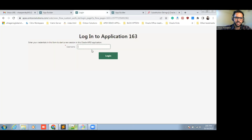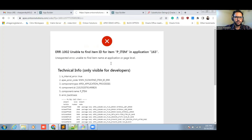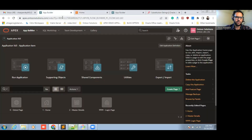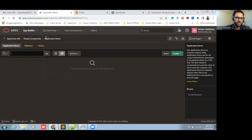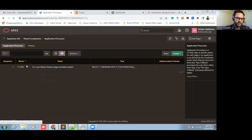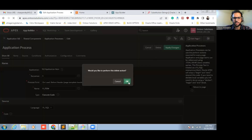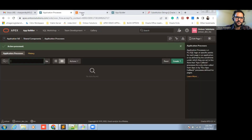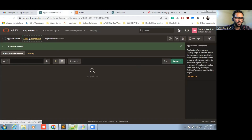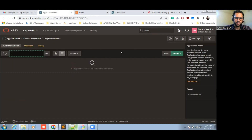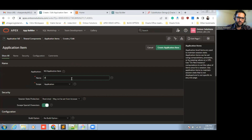Let's move to the application. Let me log in and navigate to the application item. Let me run this page again and move to the shared components. Here I am going to create an application item. I am going to name it P item.